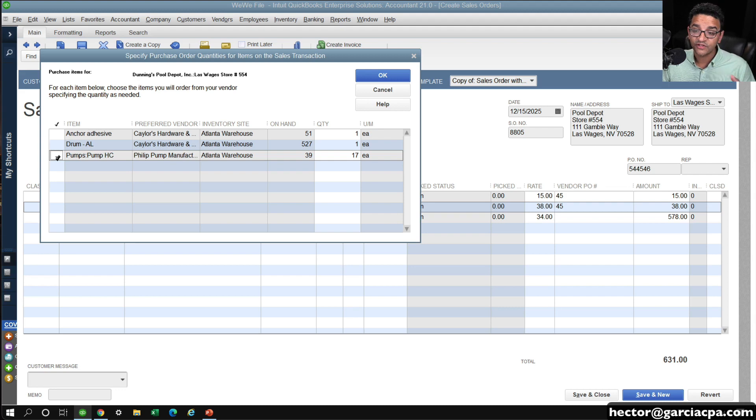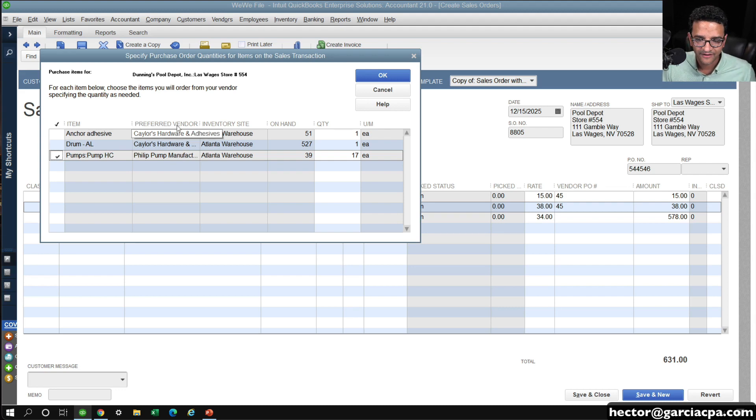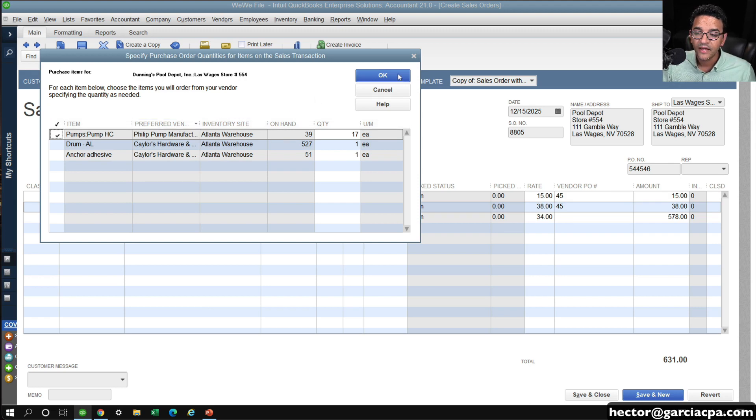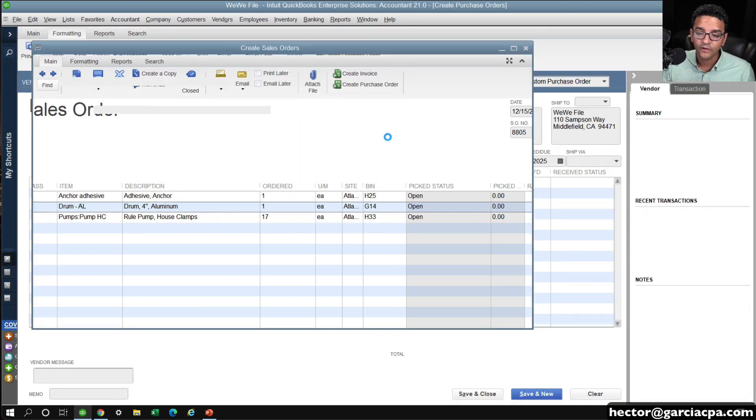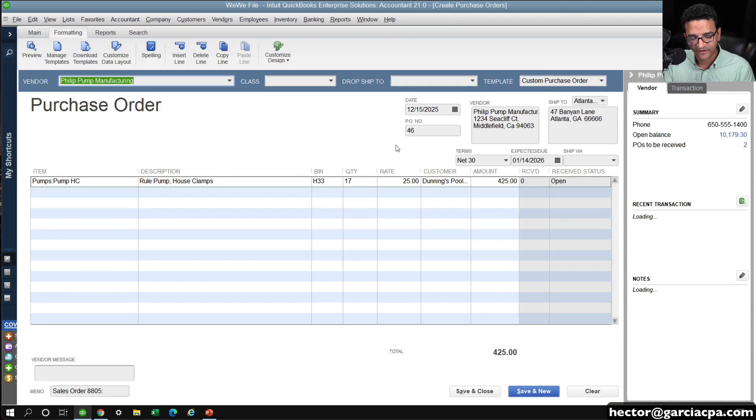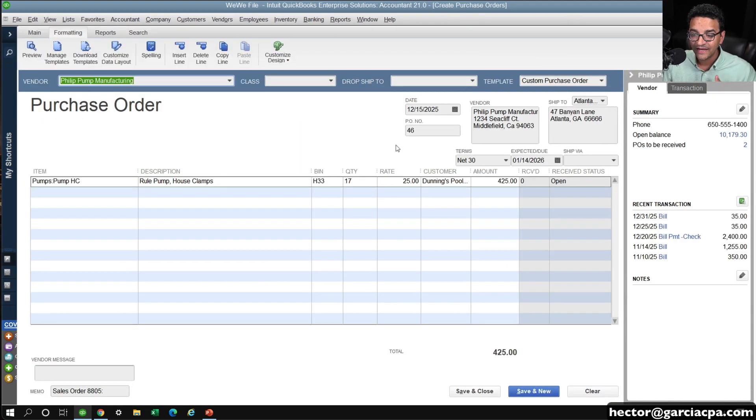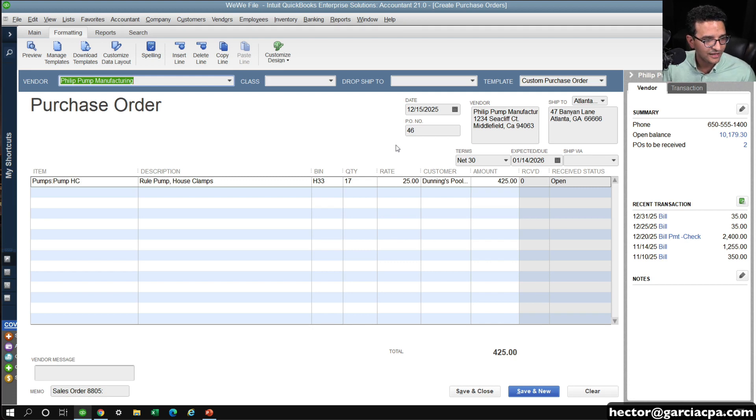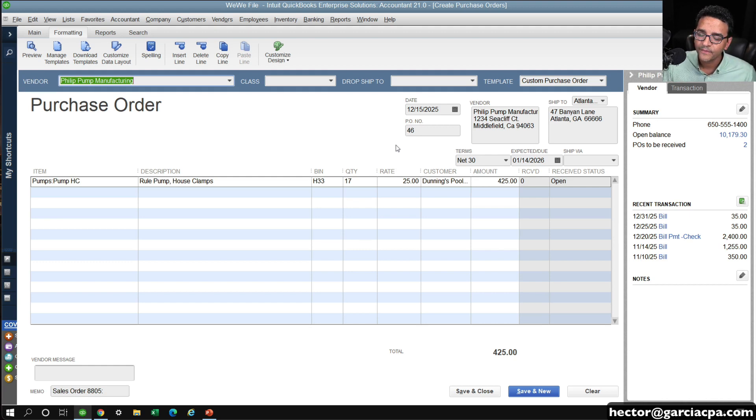Yeah, I wish there was a more automated way to do this, but you have to do them kind of in batch based on preferred vendor. It would be cool if you could see the preferred vendor in the sales order itself. That's a feature I requested to Intuit many times, but never got them to understand the concept, but that would be interesting.